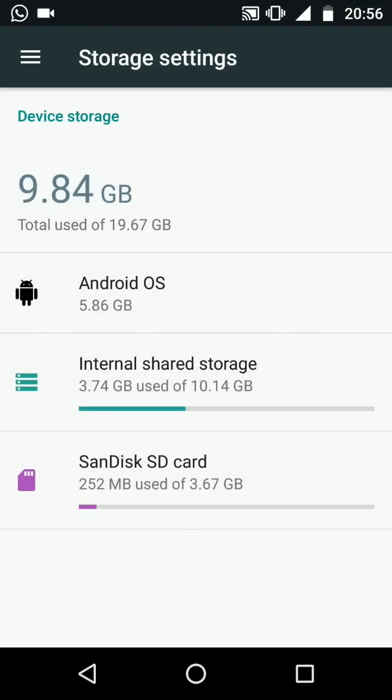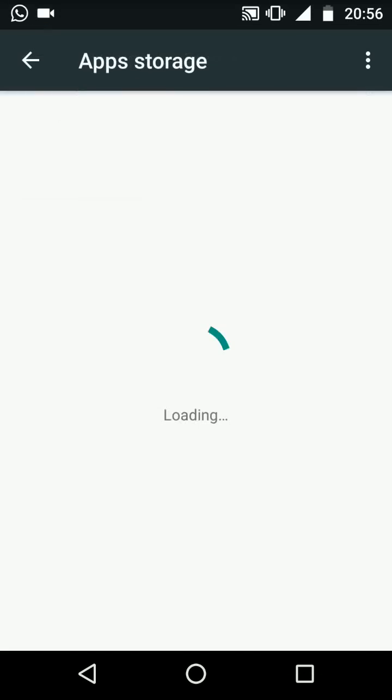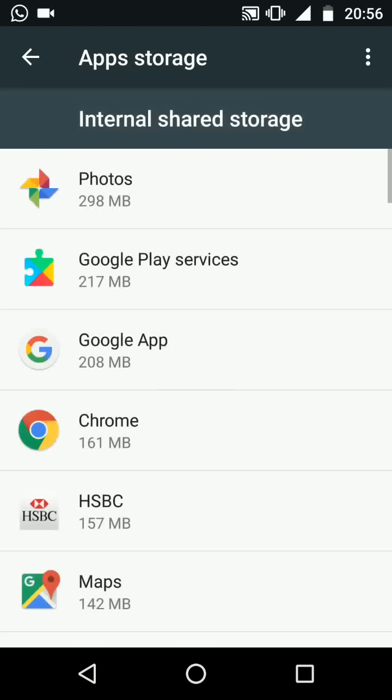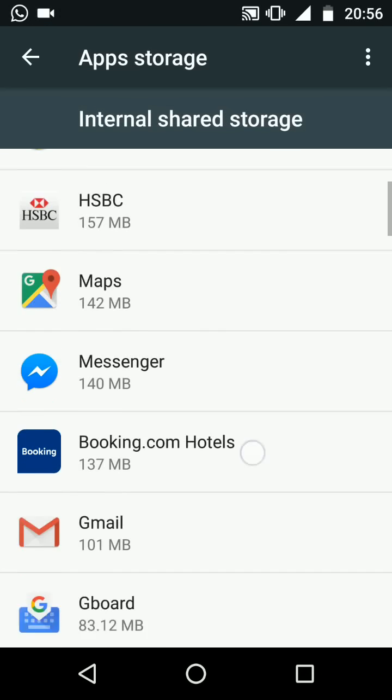To move apps to your SD card tap on internal shared storage then tap on apps. Choose the app you want to transfer let's say VLC.